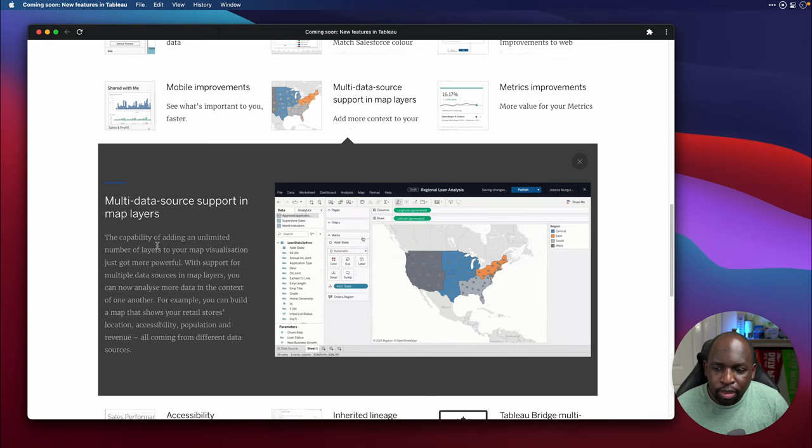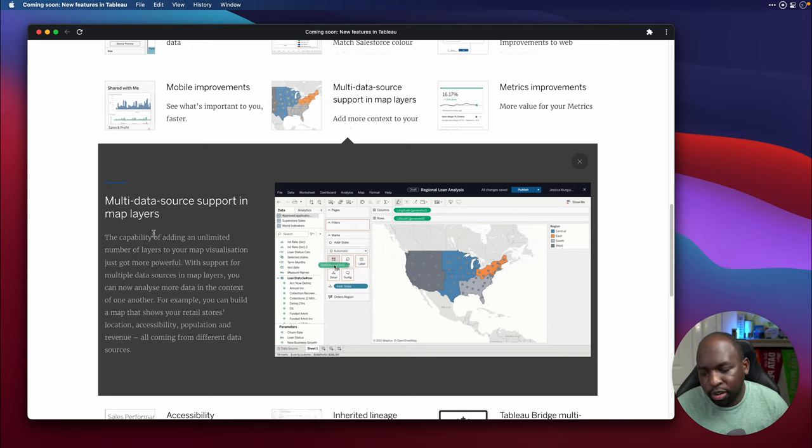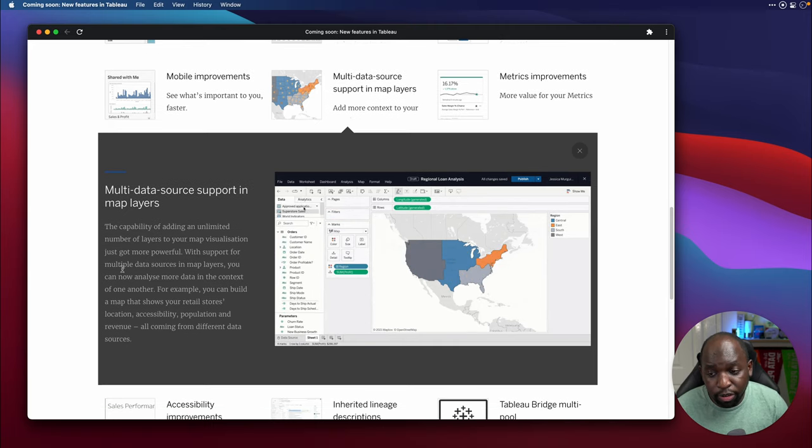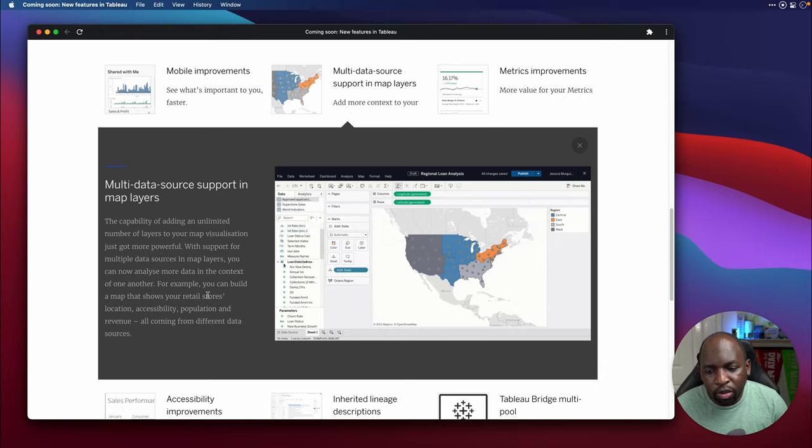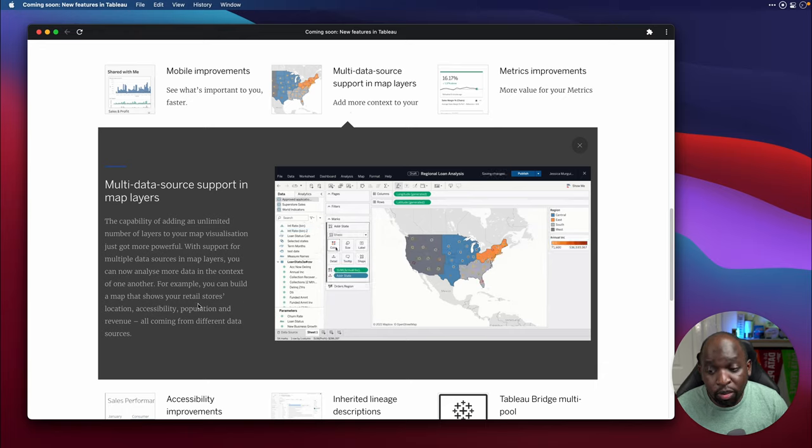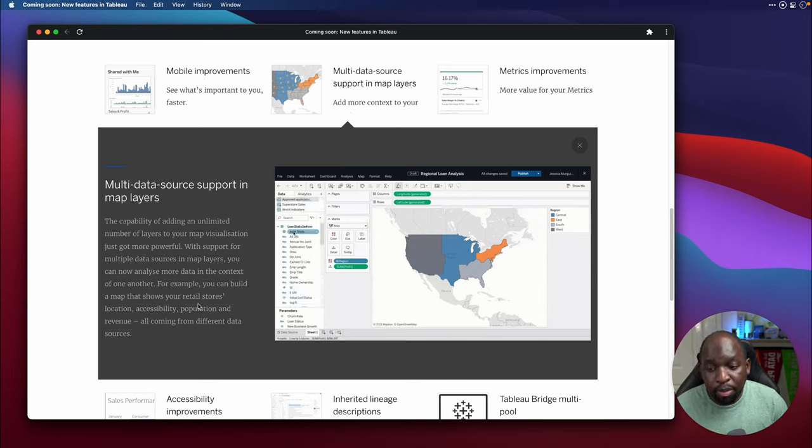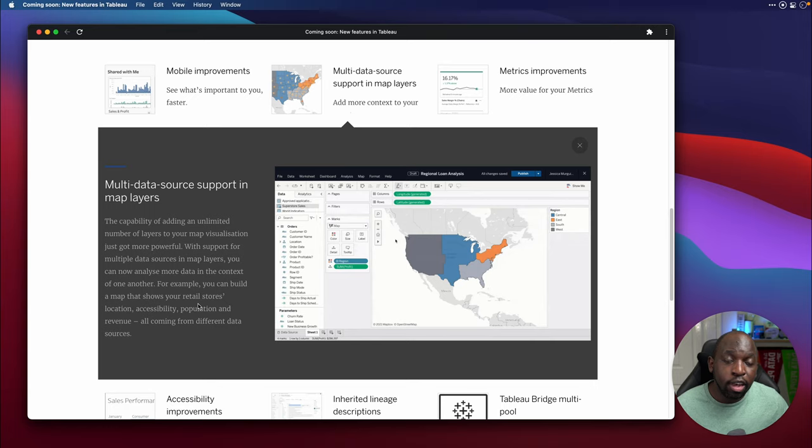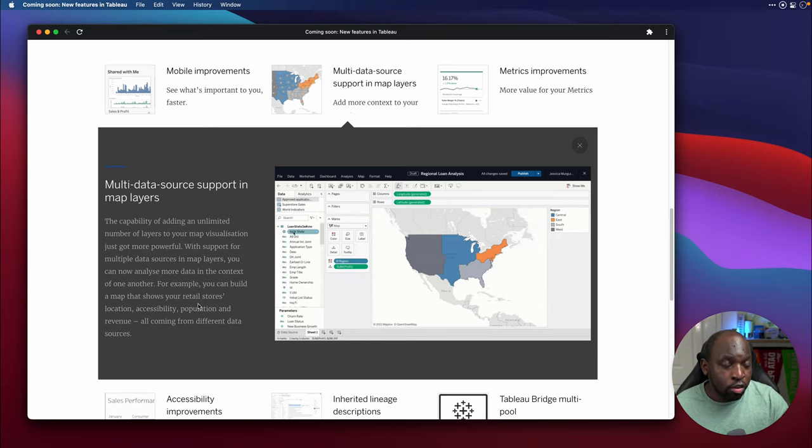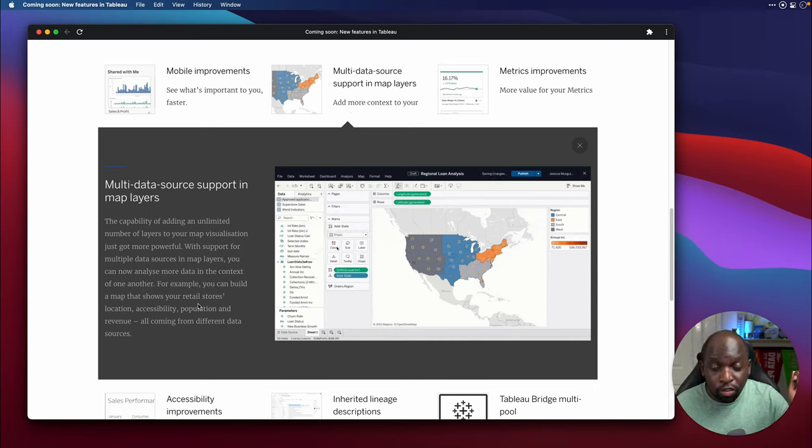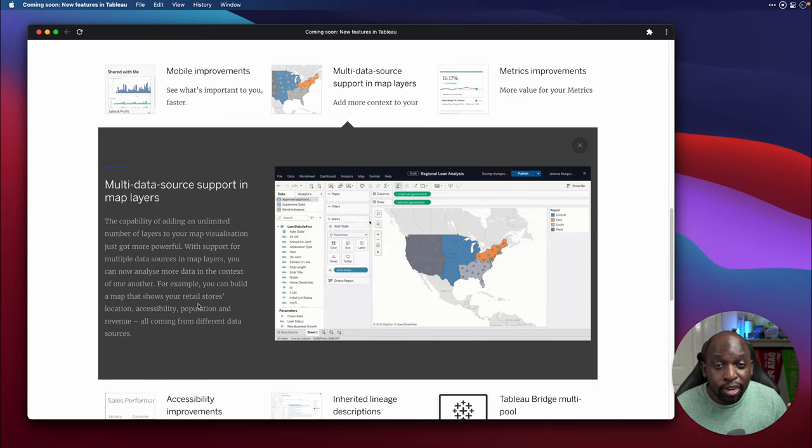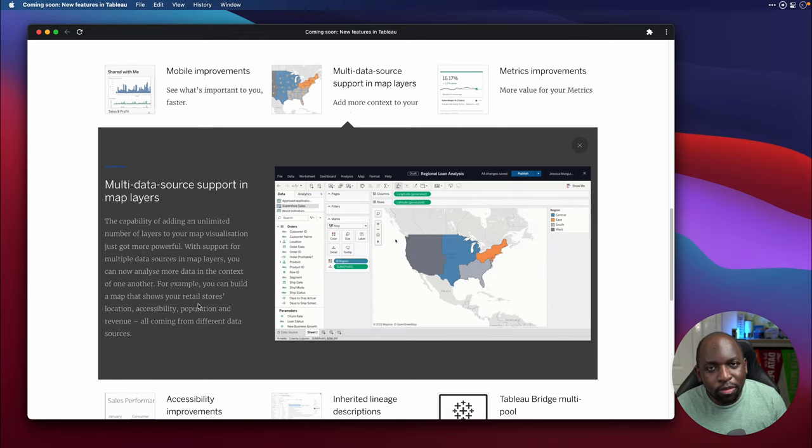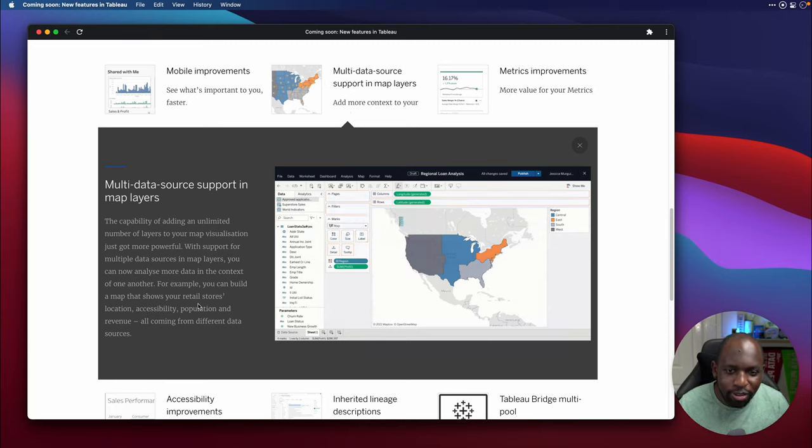And multiple data source support in map layers. So this is really cool. Let me just read through this so I can try and make sure I've understood this correctly. The capability of adding an unlimited number of layers to your map visualization got more powerful with support for multi data sources and map layers. You can now analyze more data in the context of one another. For example, you can build a map that shows your retail stores, location, accessibility, population, and revenue all coming from different data sources. So this is super cool because previously what you had to do is get all of that data into one data source using either the data model or whatever other mechanism you wanted to use joins or whatever. And then once you had them all in one data source, you then had to use map layers to get them in on each other. With this one, what you can do is you can essentially bring in disparate data sets and just create the mapping assets from them because essentially the mapping items don't really need a context because the world is the context, the map is the context.